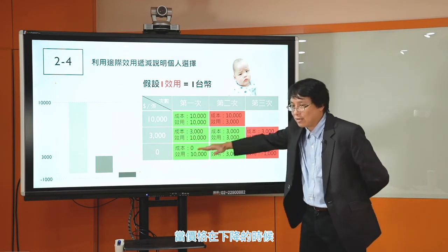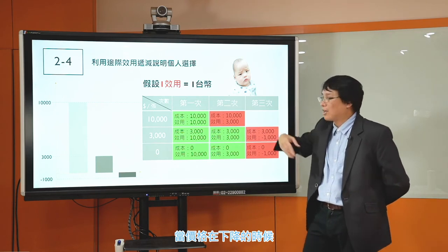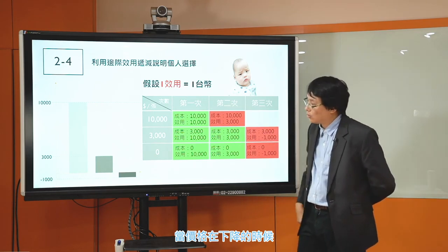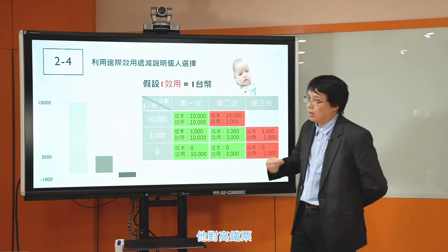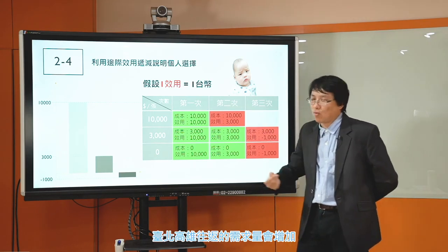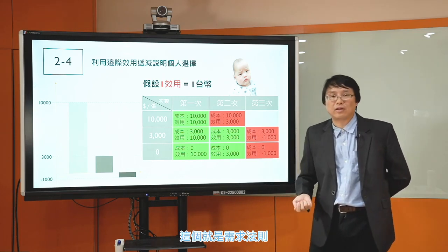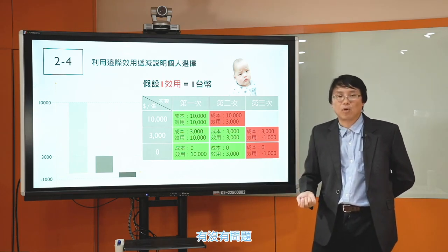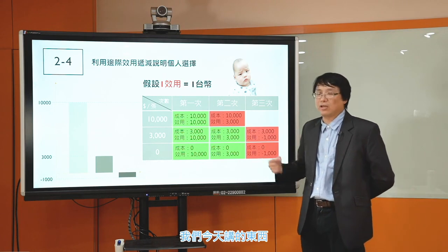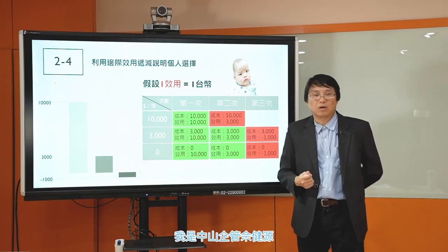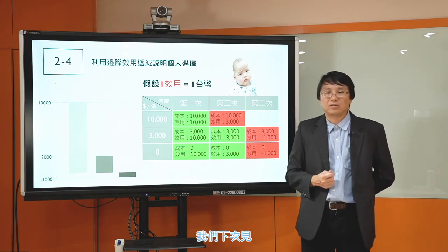1萬塊以上呢買0張，1萬塊到3000會買一張，3000塊以下就會買兩張，一直到0塊還是只買兩張。當價格在下降的時候，他對高鐵票台北高雄往返的需求量呢會增加。這個就是需求法則。有沒有問題？希望大家能夠理解我們今天講的東西。我是中山氣管系奢建員，我們下次見。